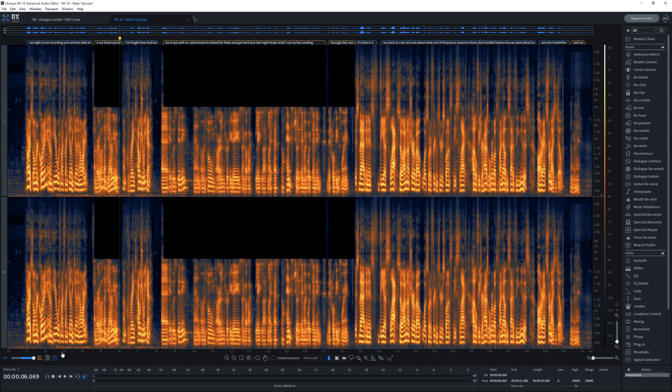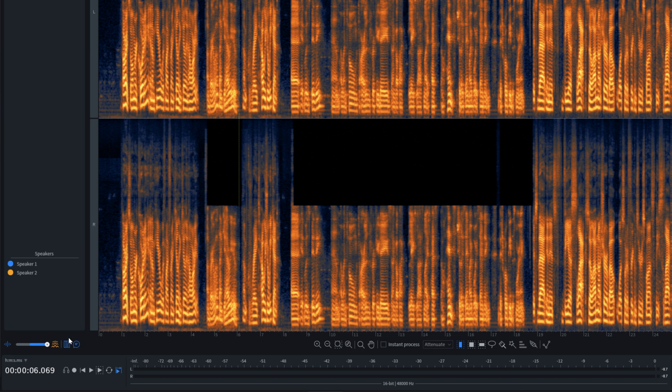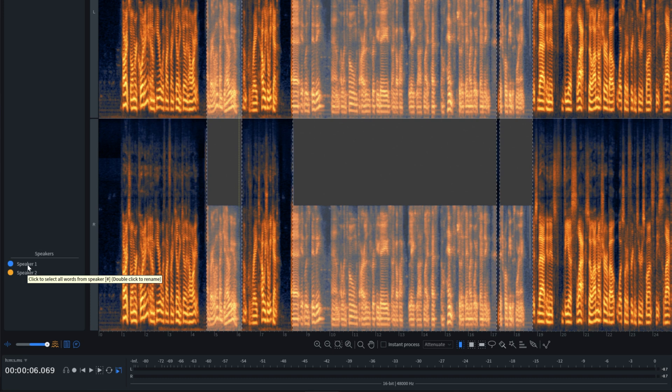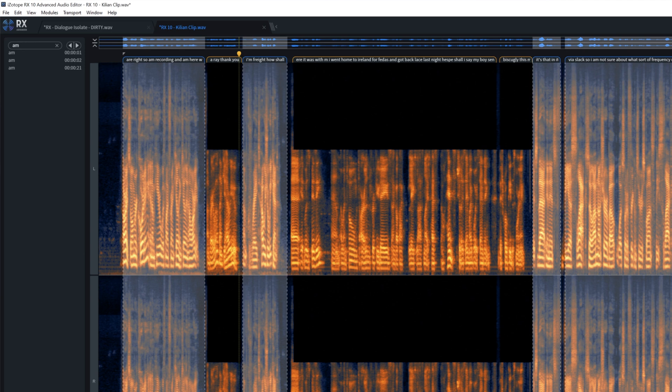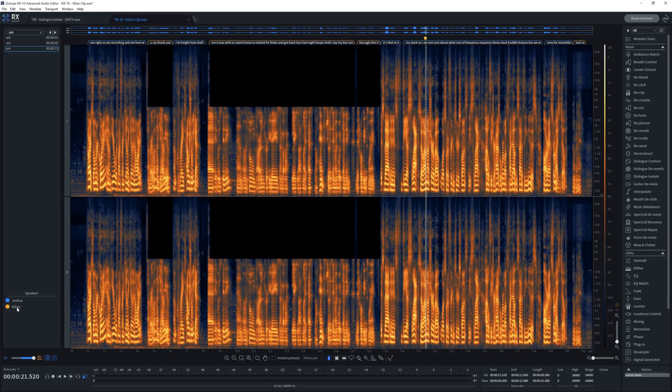We're going to use RX10's improved spectral recovery tool to literally synthesize that missing information and make Killian's voice sound fuller and more natural. But first, we need to select when he speaks and only when he's speaking. If this were an hour-long podcast, that would take forever to do manually. But now we can just hit the button for the text navigation window. You can see how many speakers have been detected — RX10 can currently distinguish between up to eight different speakers. I can rename these by double-clicking and typing in our names. Clicking either speaker name selects all of that speaker's dialogue. You can also search for a word, which helps if you're looking for timestamps, highlights, or clips.